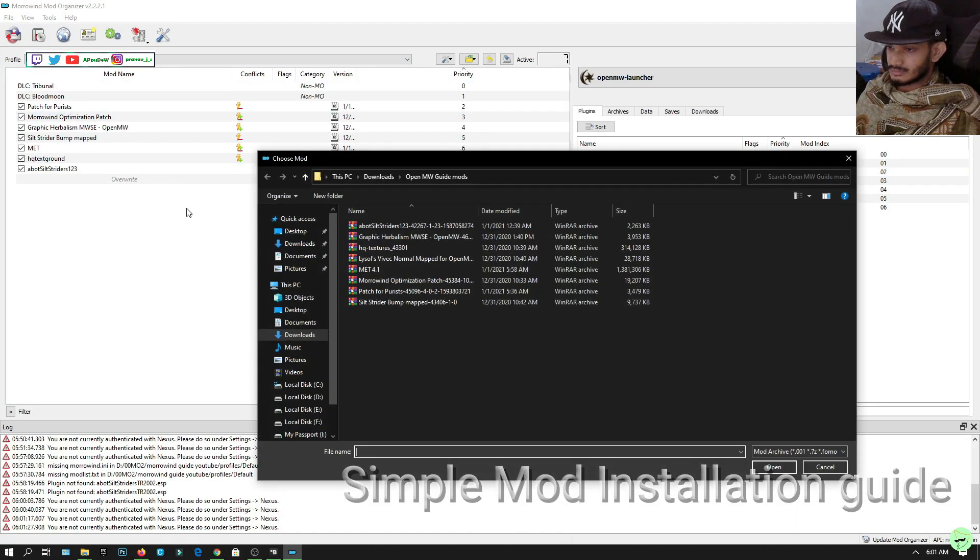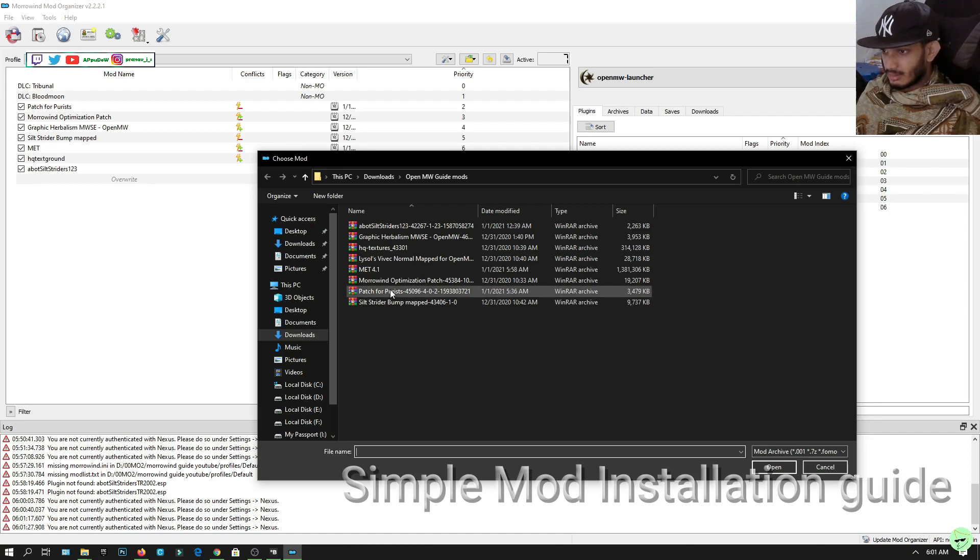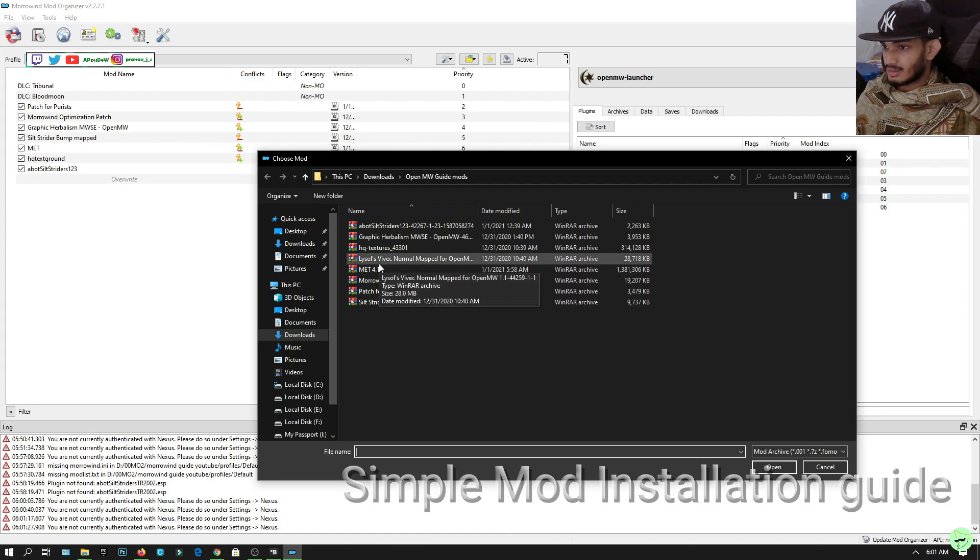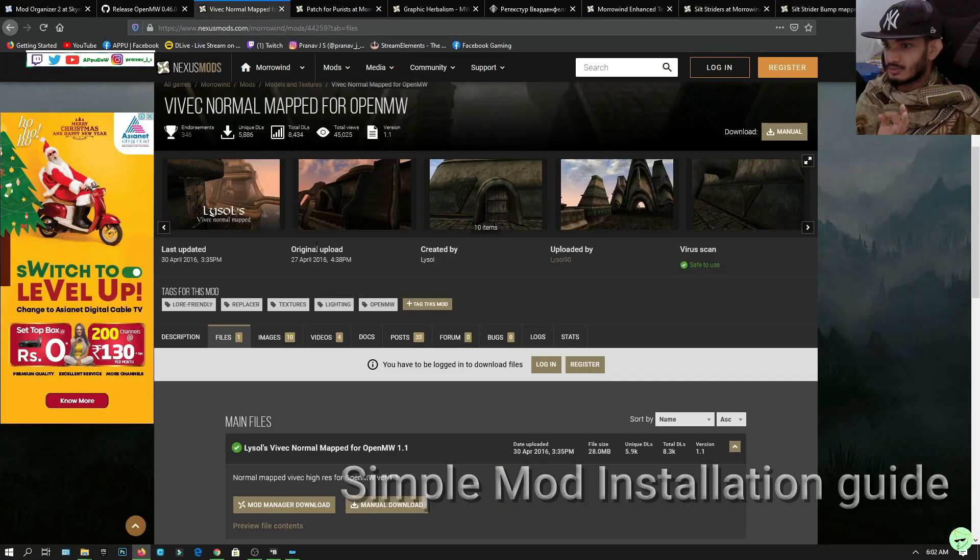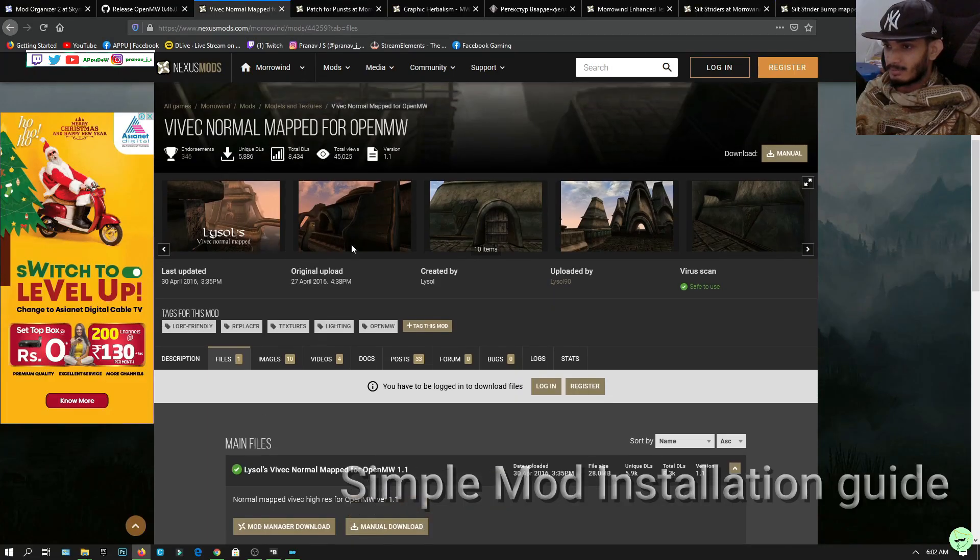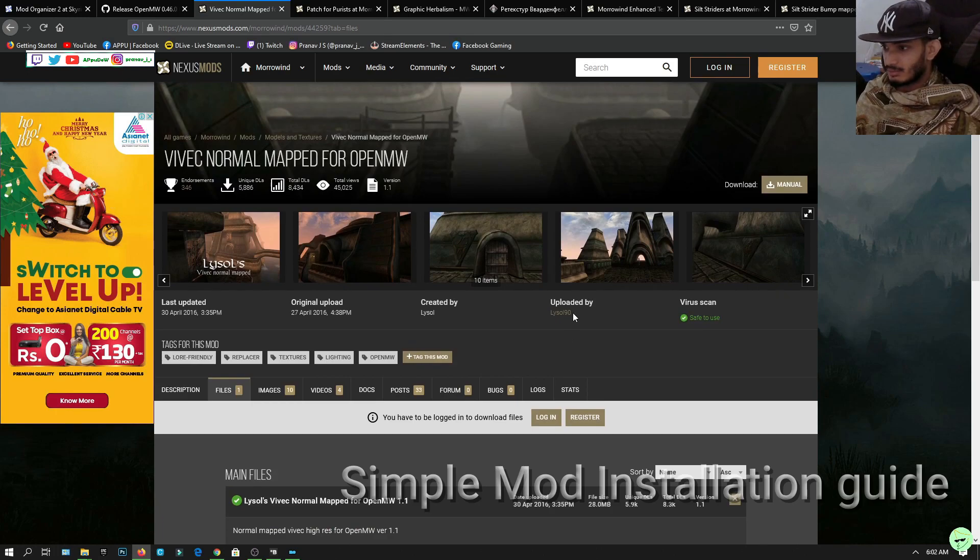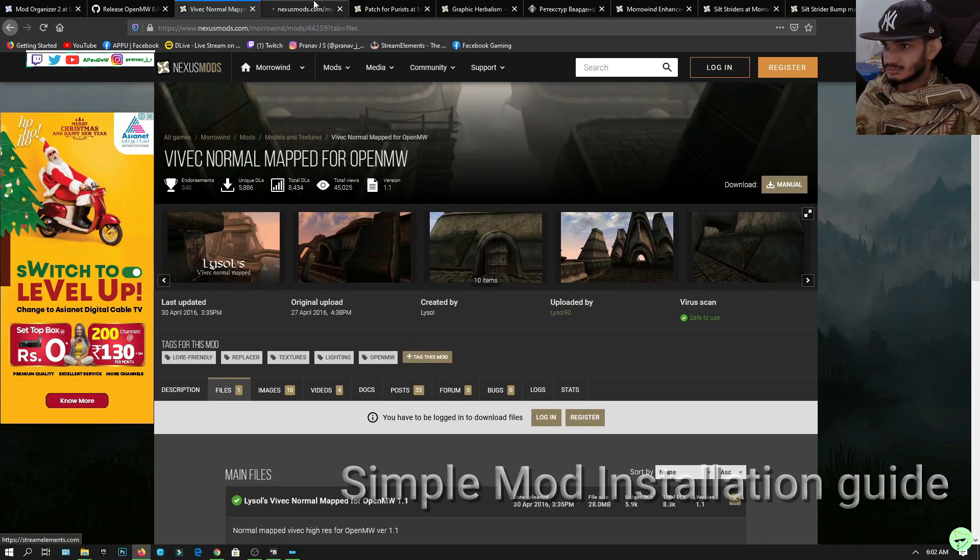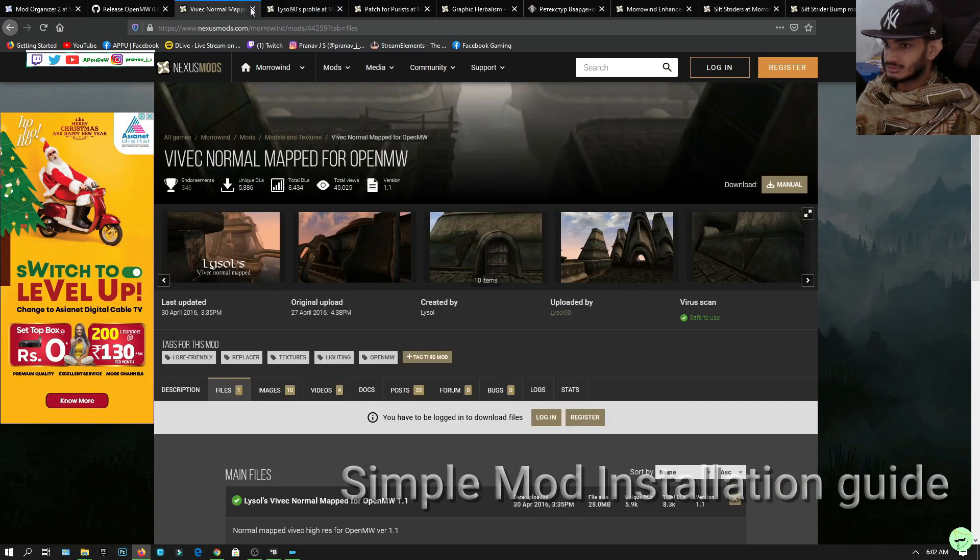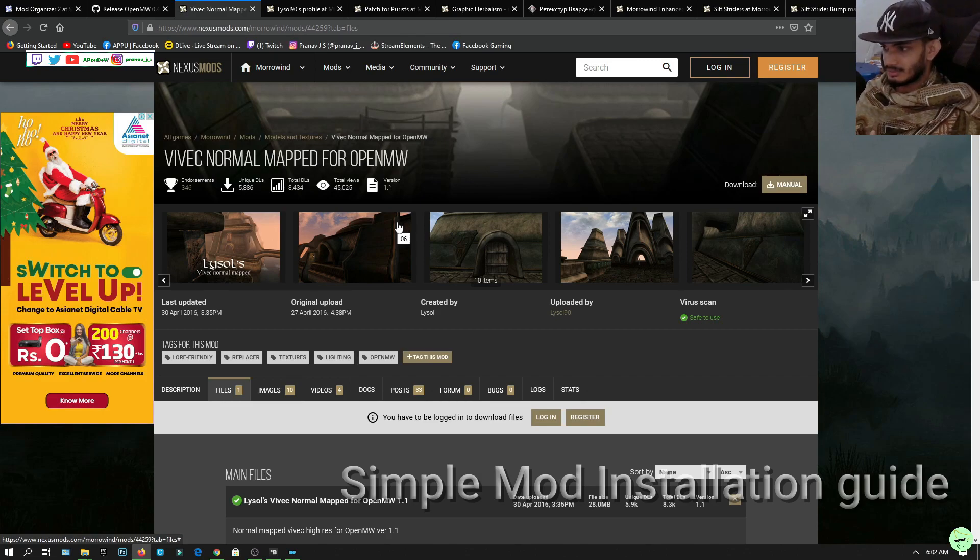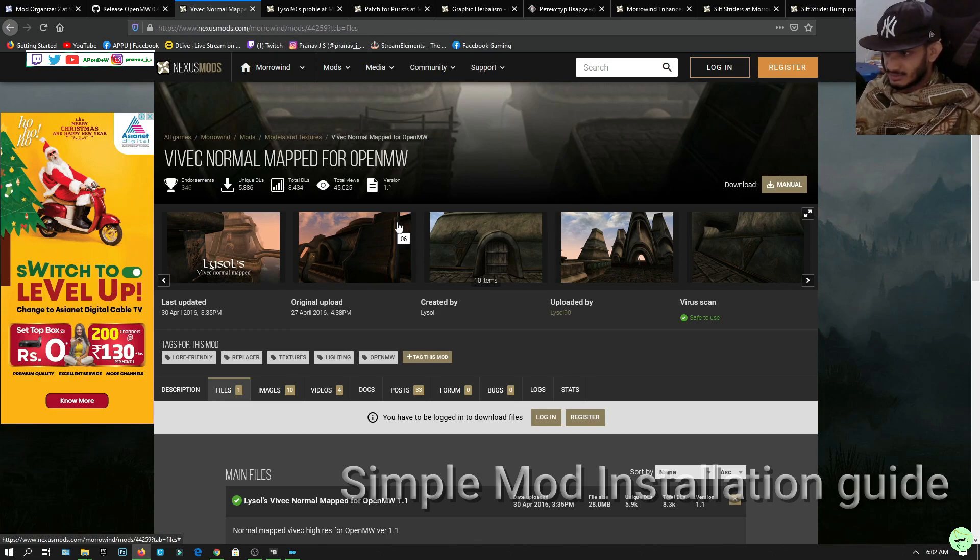Now the next important mod is none other than Vivec Normal Map. Before OpenMW, this mod is actually a normal map mod. Make sure to check out other mods that support normal mapping. Normal mapping makes things look 3D, which is amazing.